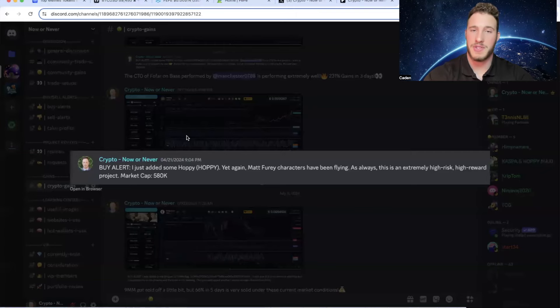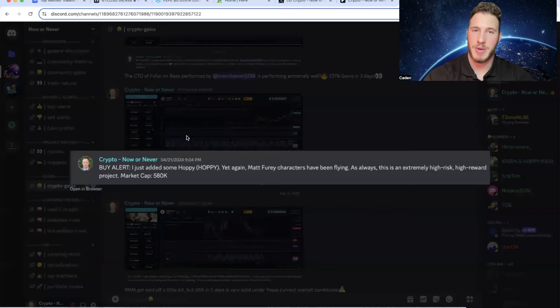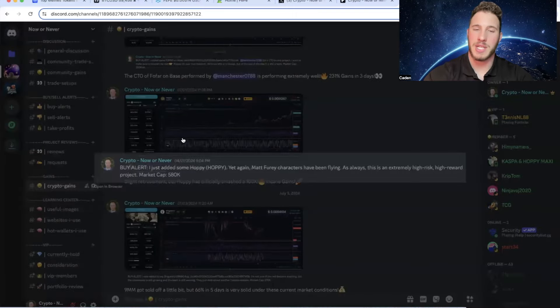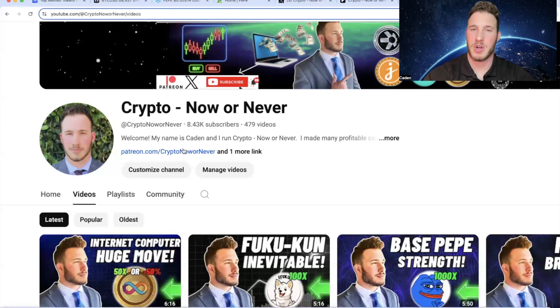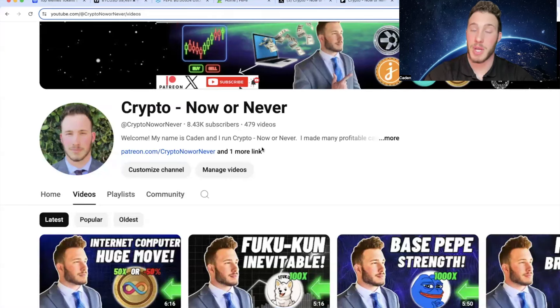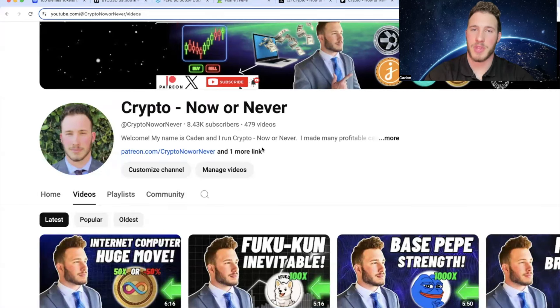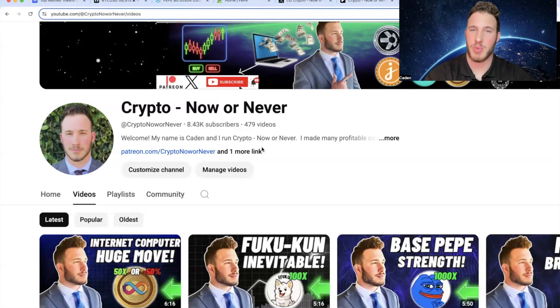Those are life-changing gains to most people. So if this is the kind of stuff that sounds interesting to you guys, I have the link right here on my YouTube homepage. We're building a very strong community. I'd love to see you guys in here. But again, all these projects that I cover come with extremely high risk. It is very important that you always understand your own risk tolerance.